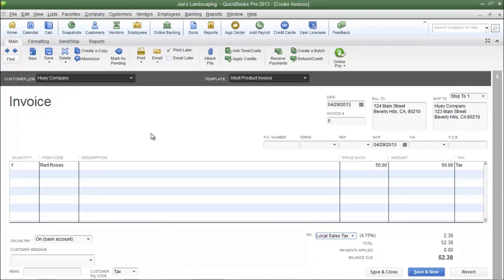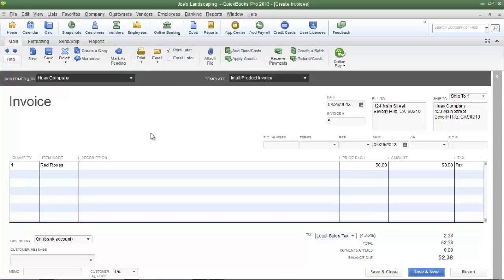This is James Fox with another video tutorial for QuickBooks Pro 2013. In this tutorial we are going to create a sales tax group. The reason why you may need to create a sales tax group is because QuickBooks only allows you to choose one sales tax item on any invoice that you create.